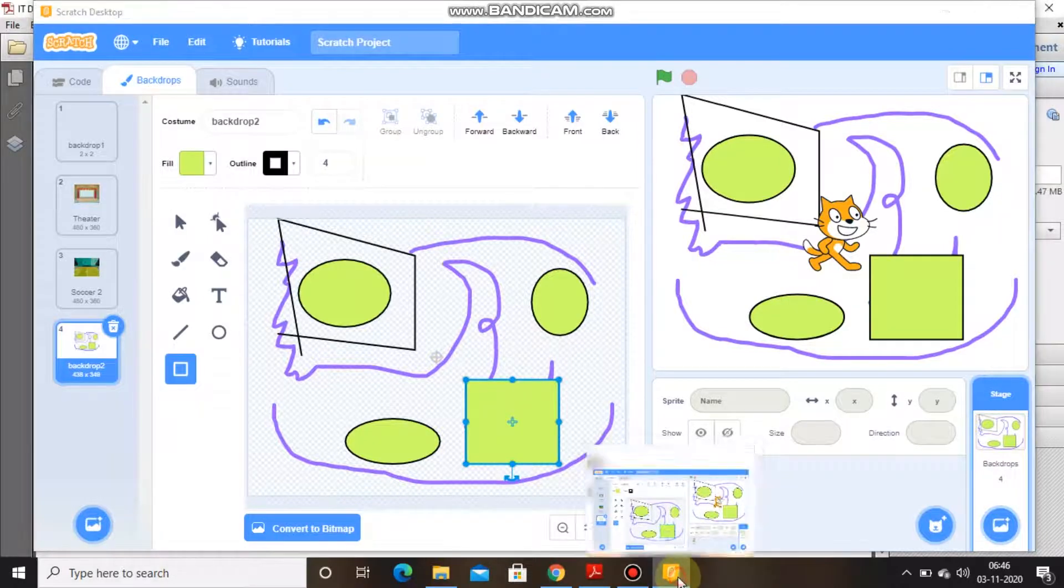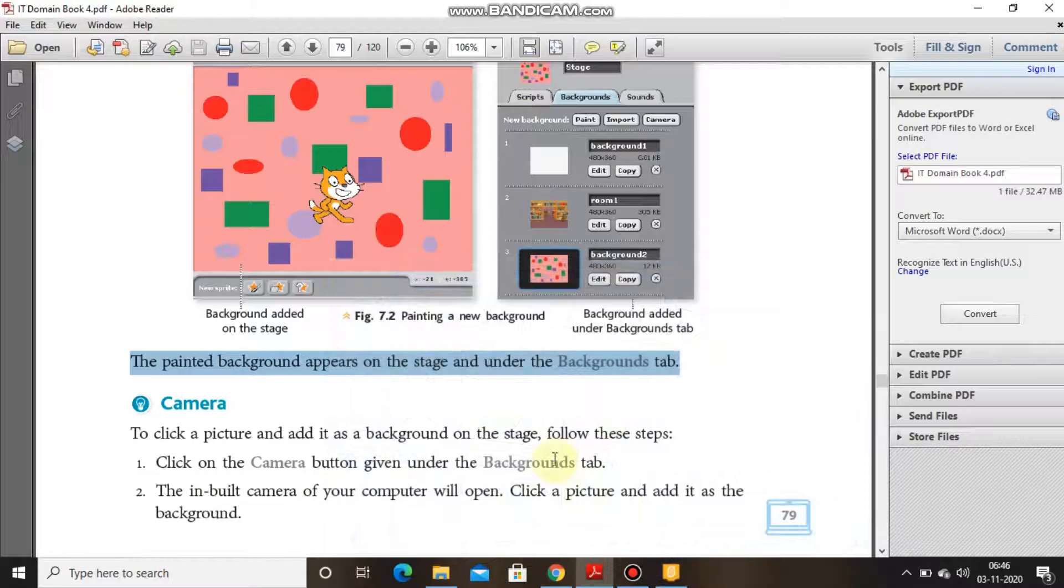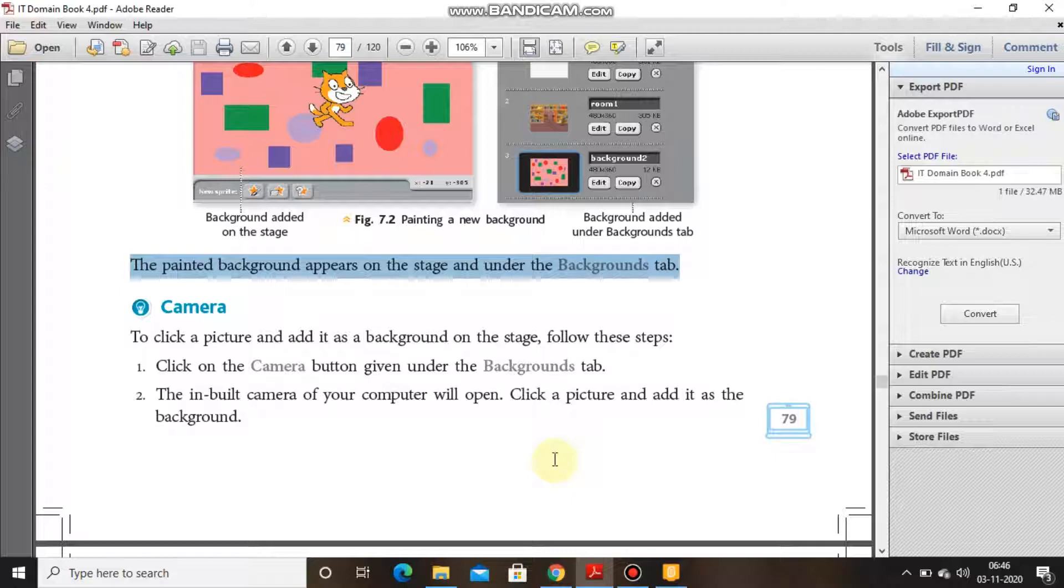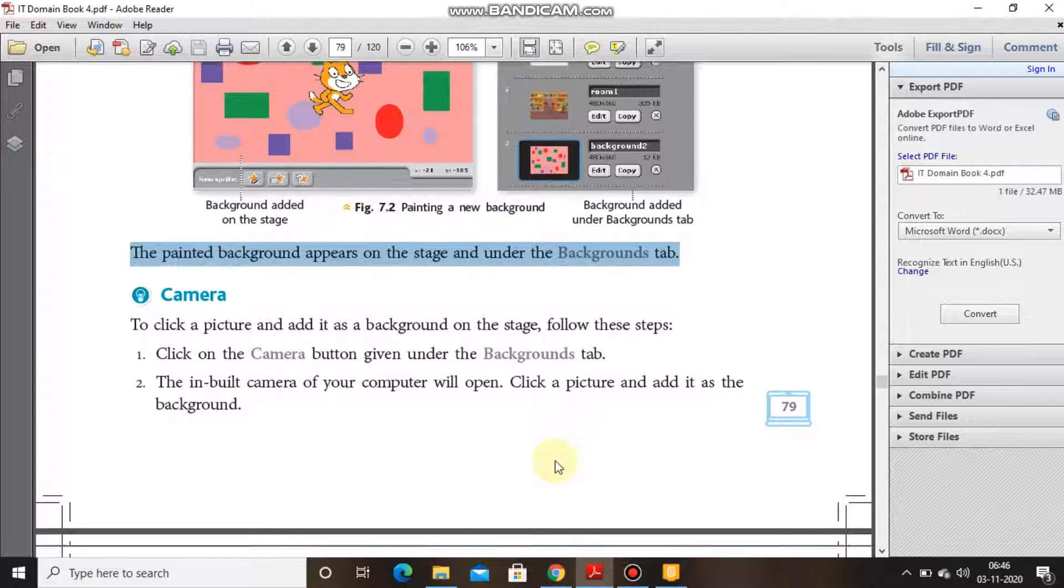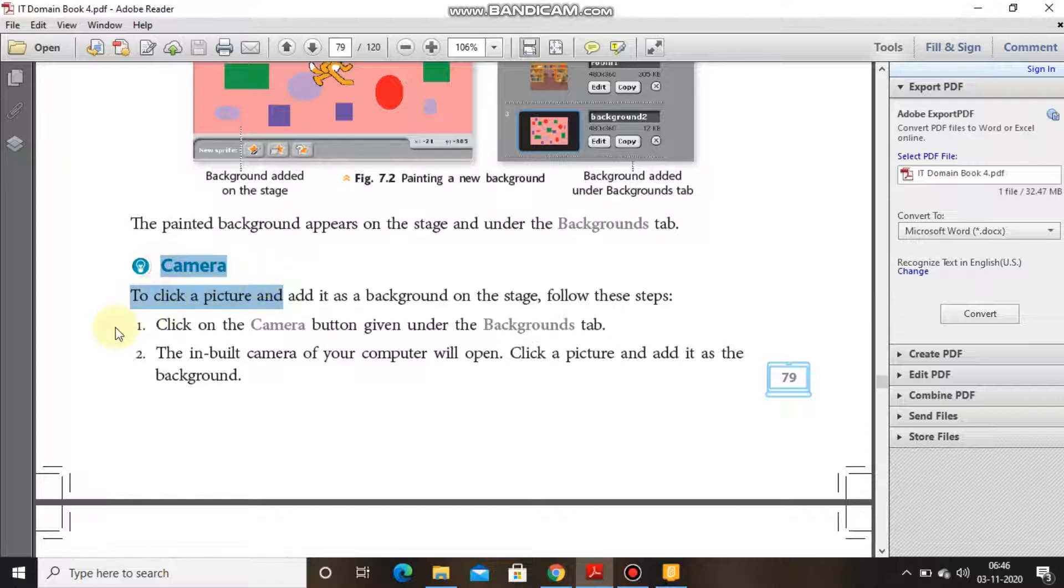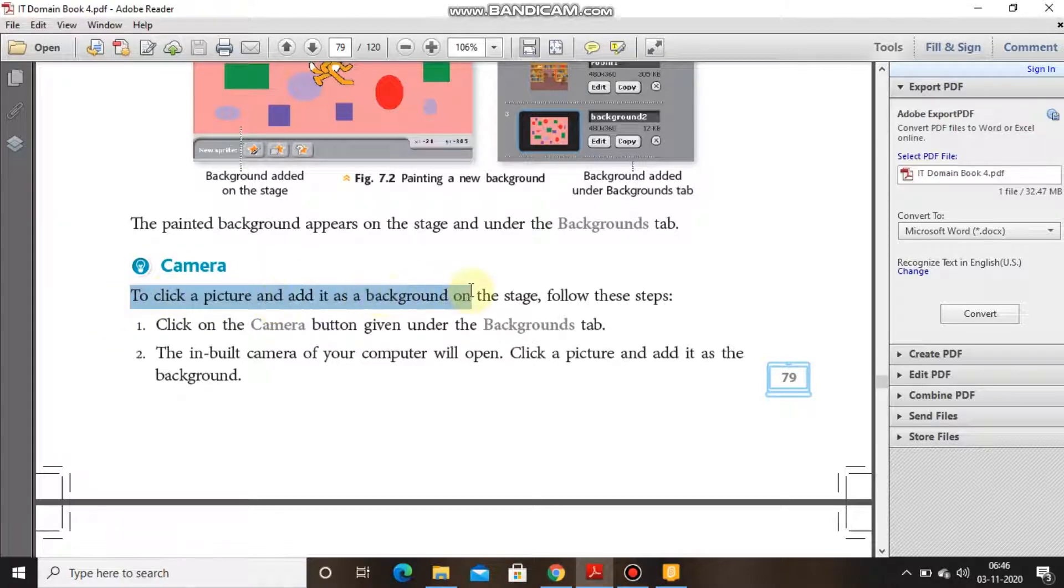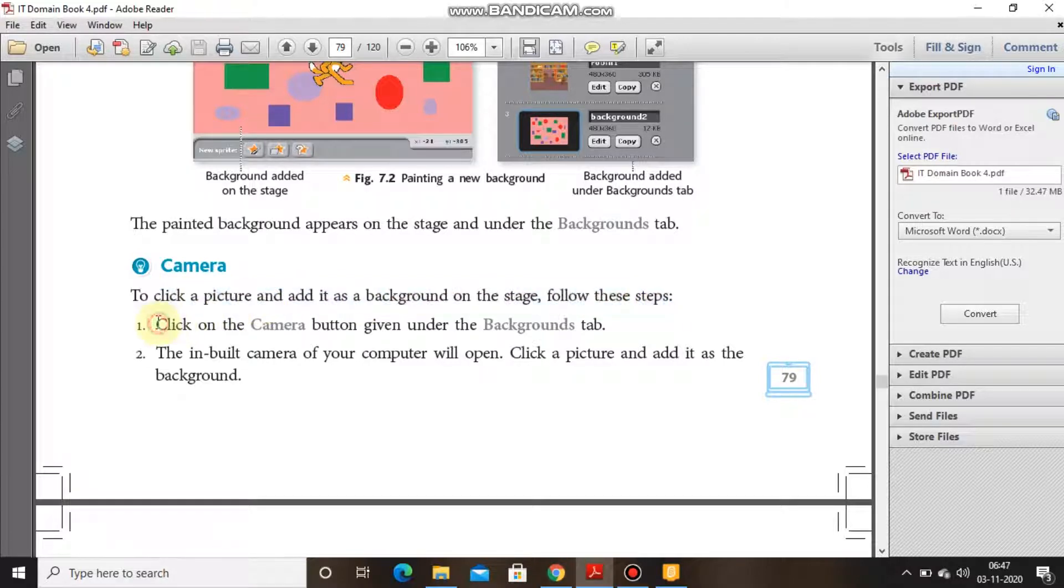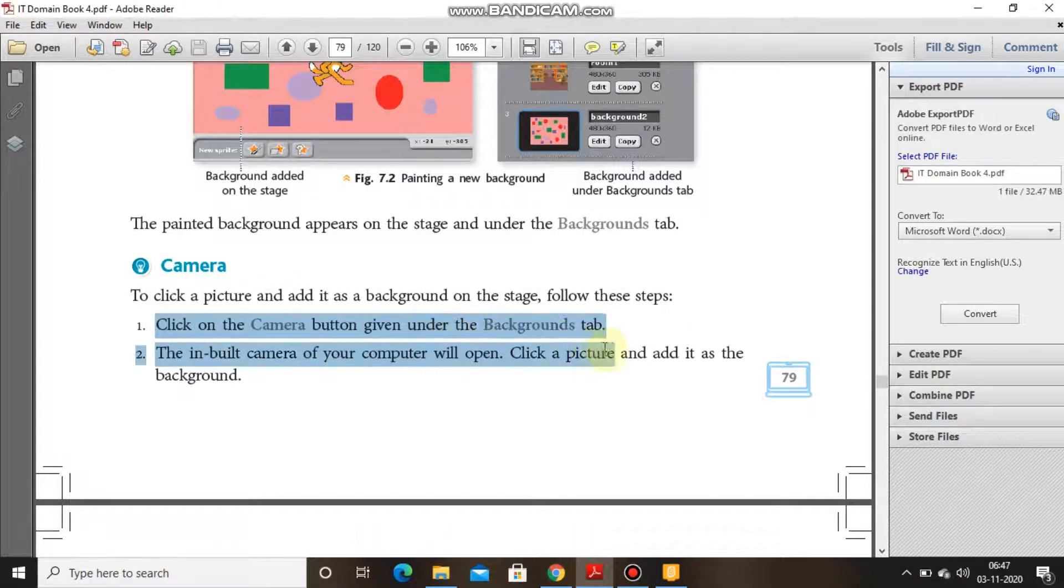I can paint a new backdrop, I can import a new backdrop, even I can click a picture by using the camera to put it as a backdrop. To click a picture and add it as a background on the stage, follow this step: click on the camera button under the background tab.